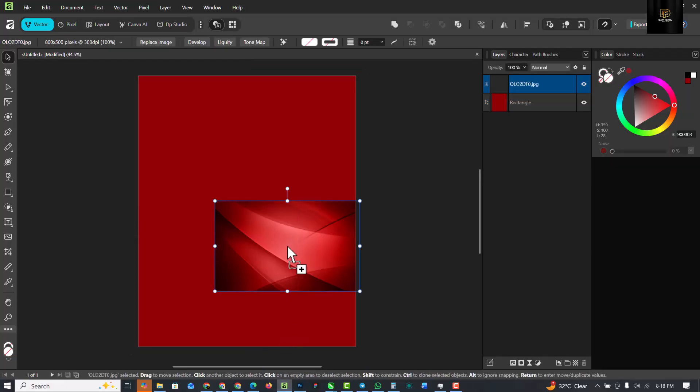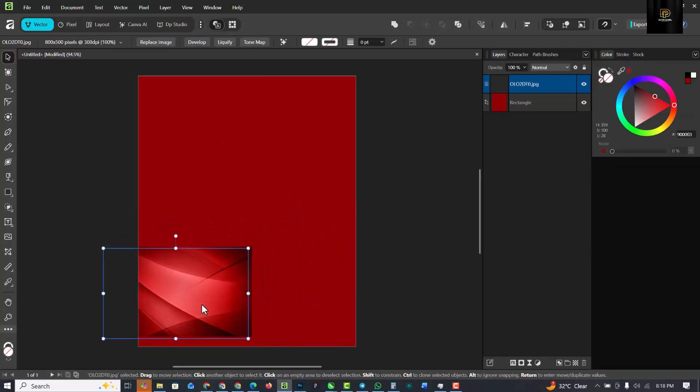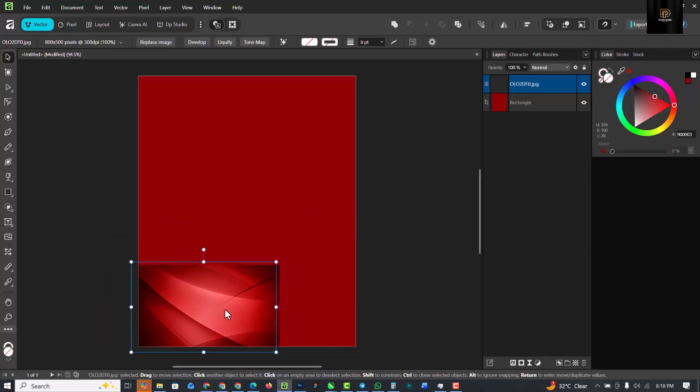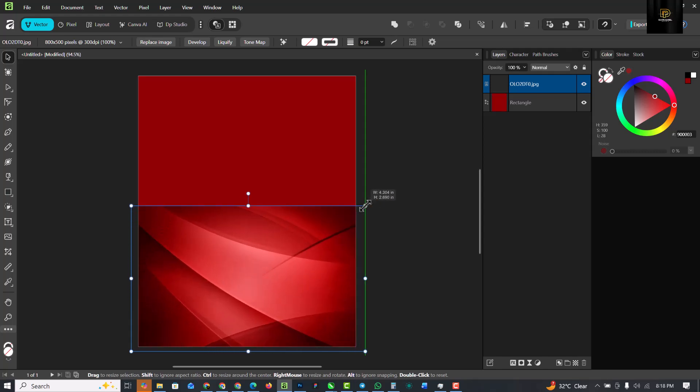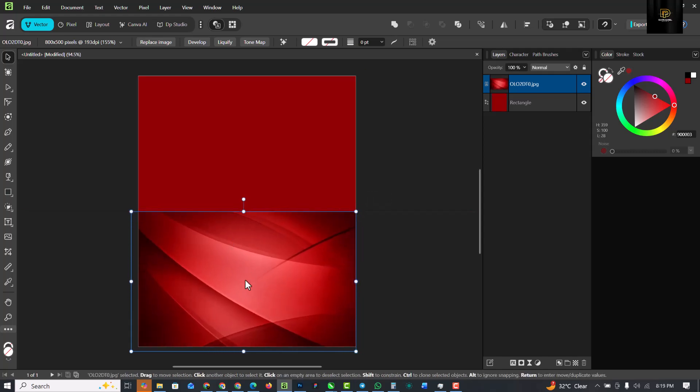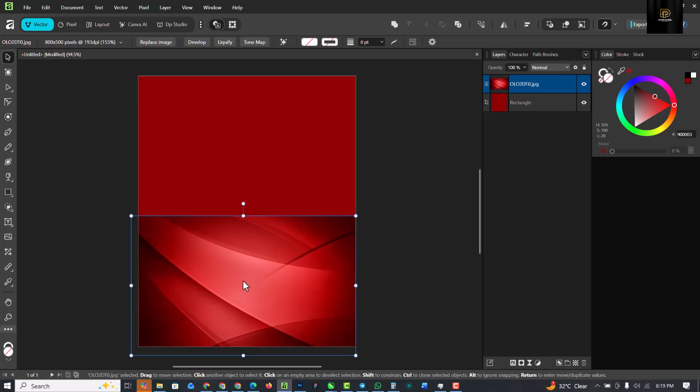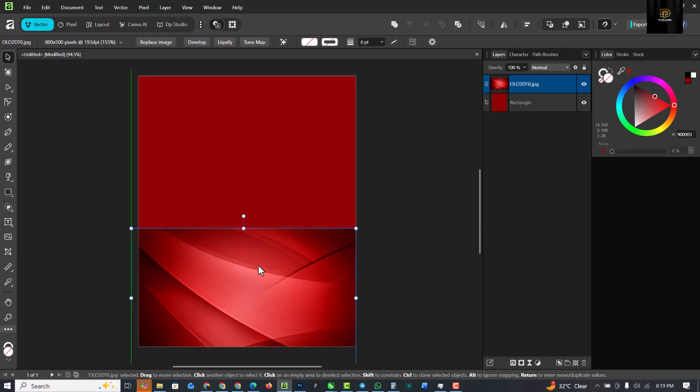Drag it inside like this and I'm going to place this here at the base. I'm going to make it bigger like this.